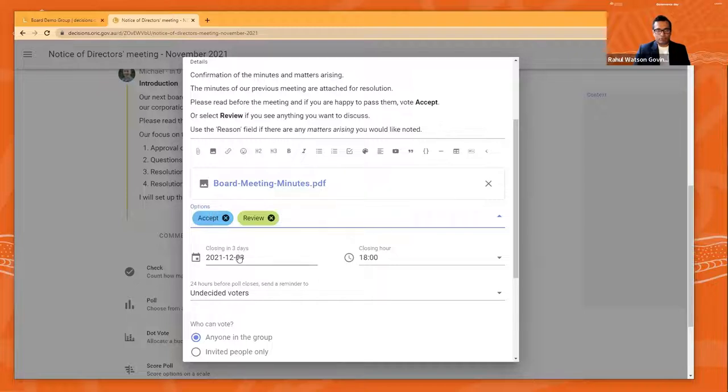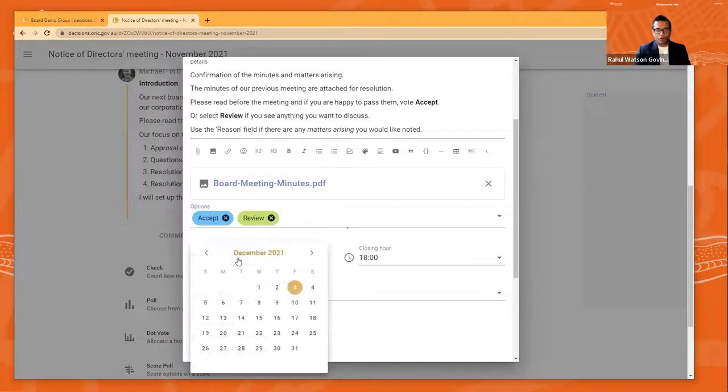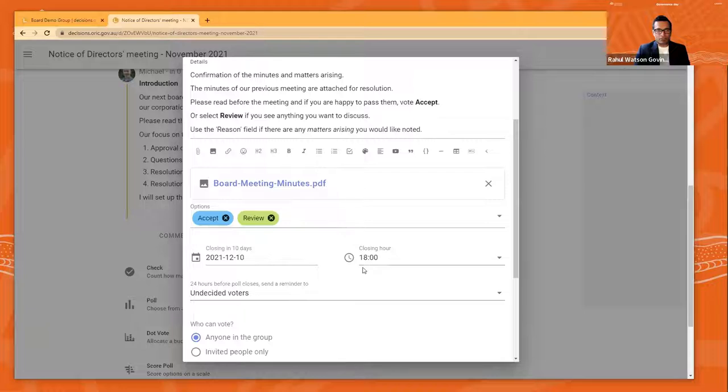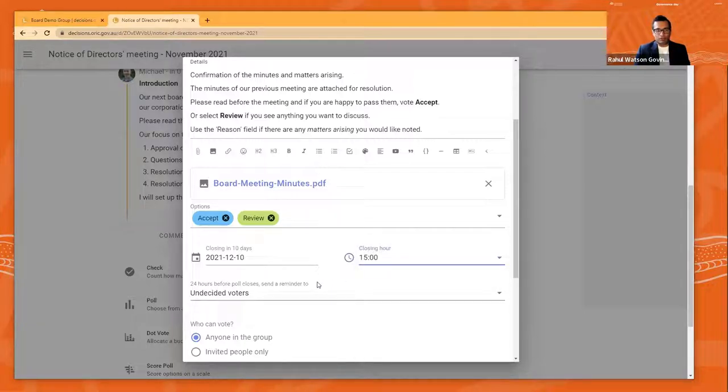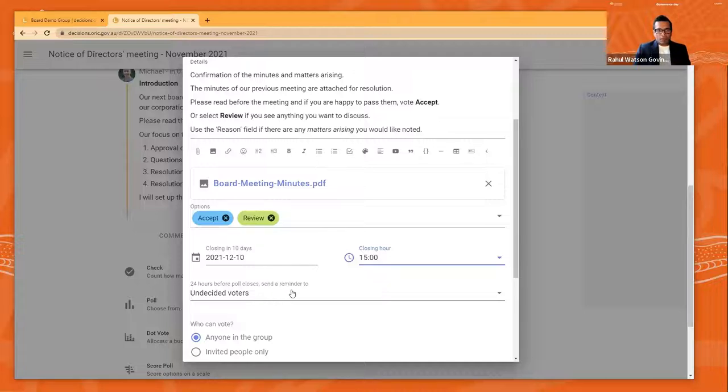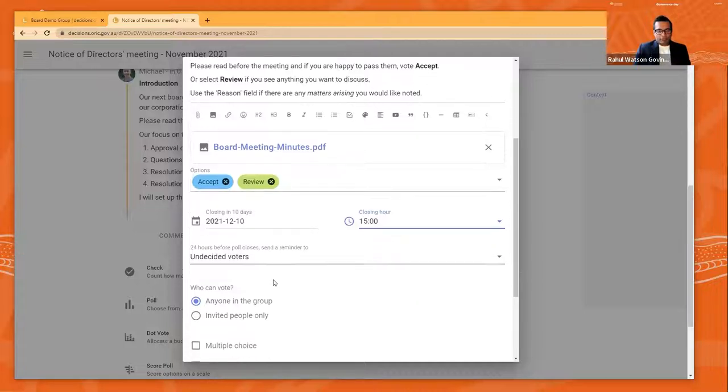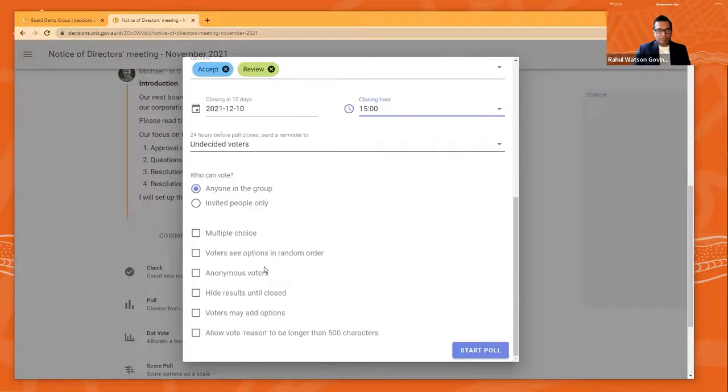And you can see as a board secretary how long board members have to vote and the closing hour of the vote. I typically leave it open as a board chair up until the start of the next board meeting. And a few more options, but we won't go through some of that for now. And we'll just start the poll.